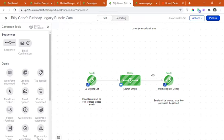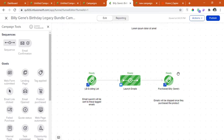And automatically, an email owner will be automatically tagged if someone purchased the product. So sending future emails will be stopped. So this is how this framework works.